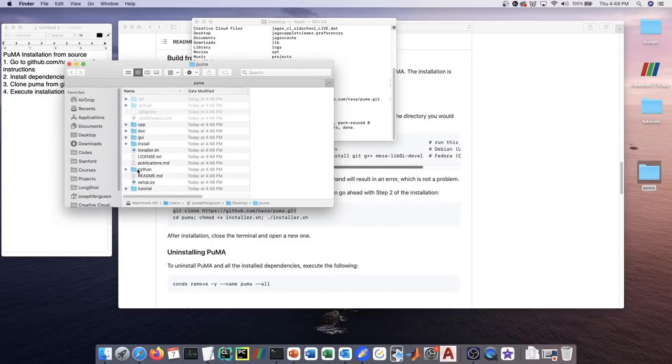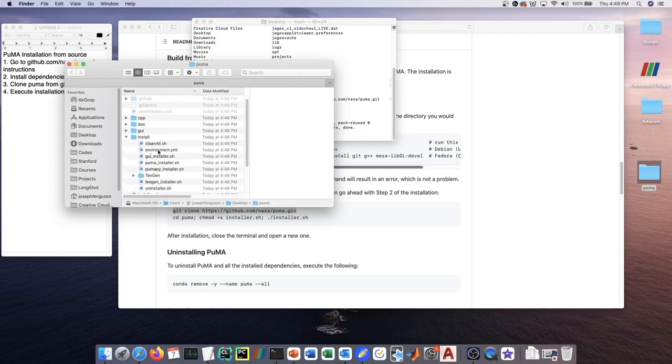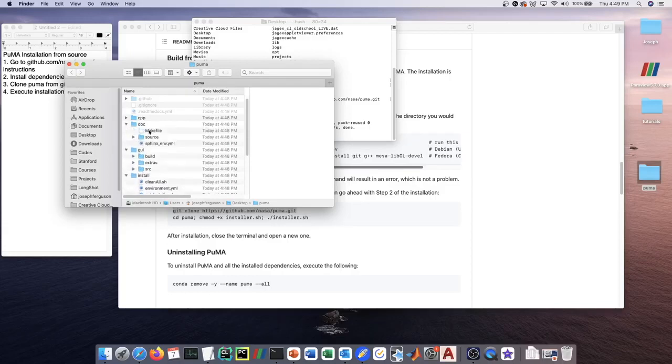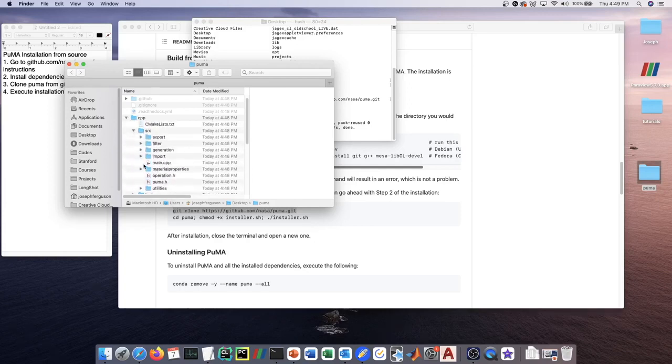There's the readme of course, the Python source code, the installation scripts, the GUI source code, the Doxygen and Sphinx stuff for compiling the documentation, as well as the C++ source code, and tutorials at the bottom.